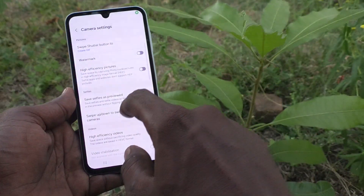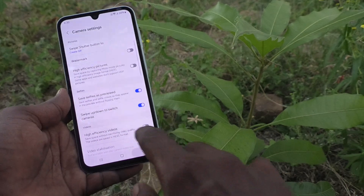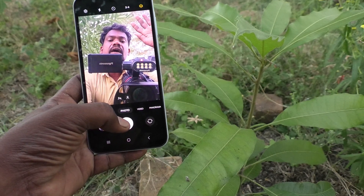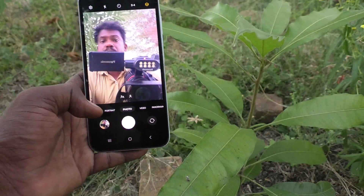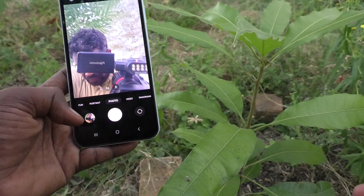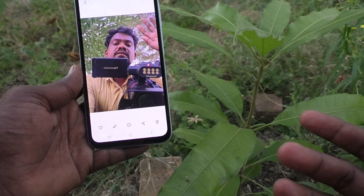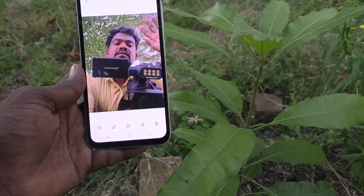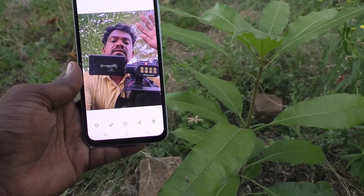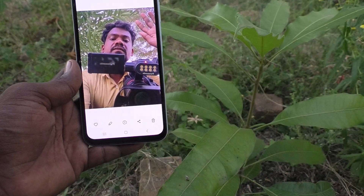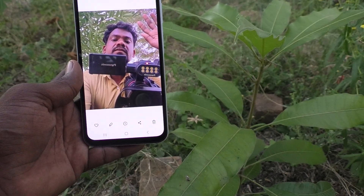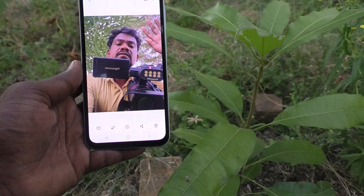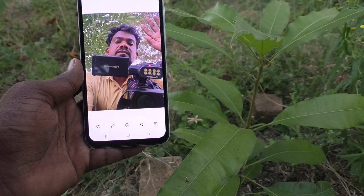If you turn on 'Save Selfie as Previewed,' the result image will match what you see in the preview. So if you raise your right hand, the saved photo will show it as the left hand — matching the mirrored preview. This means the result gets the previewed (mirrored) version, which may look wrong.